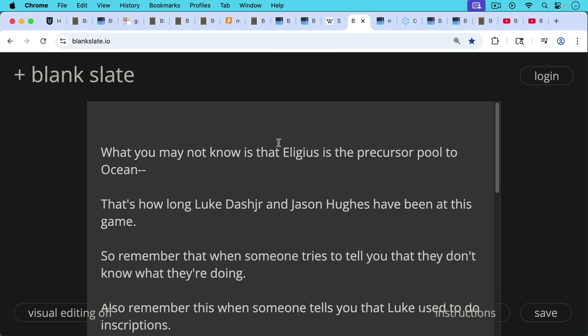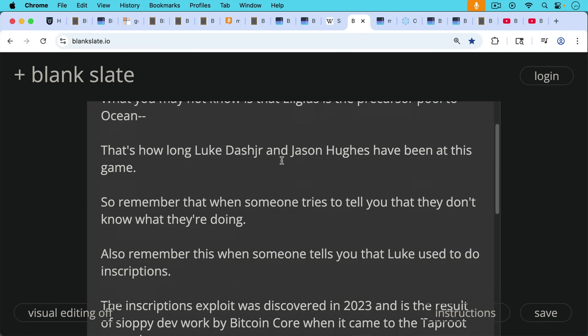So it's another important thing to remember when someone tries to tell you that they don't know what they're doing. Some really young Bitcoin core dev who's only been working on the project since 2021 or something has some comment about how Luke Dashjr doesn't know what he's talking about.